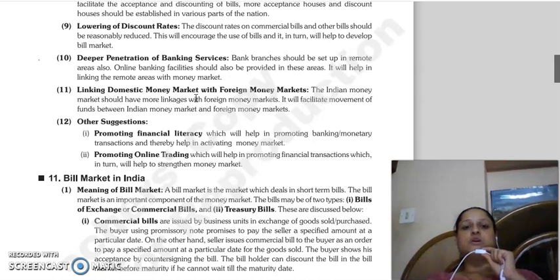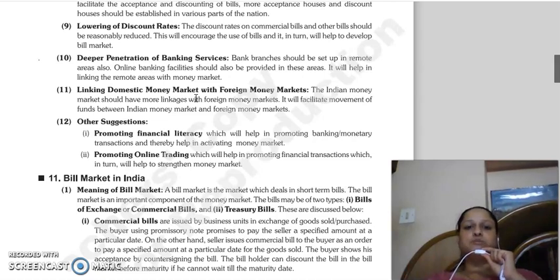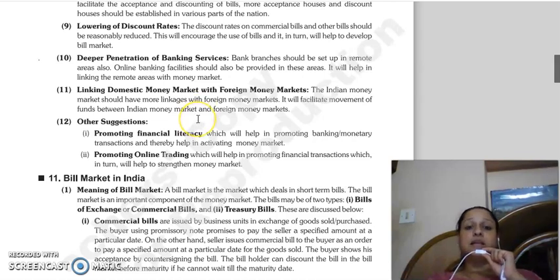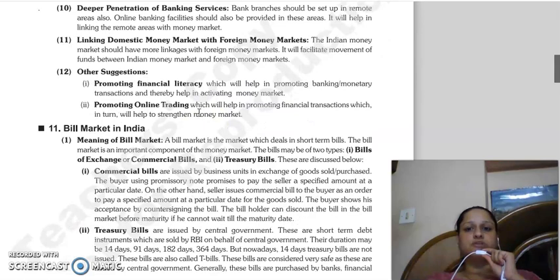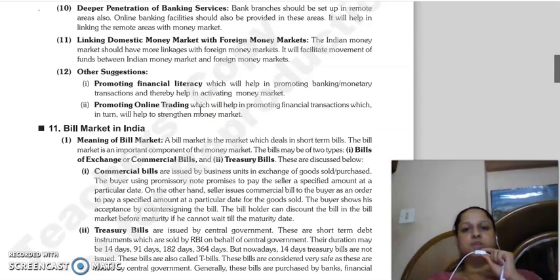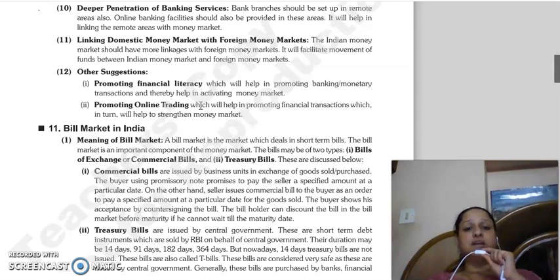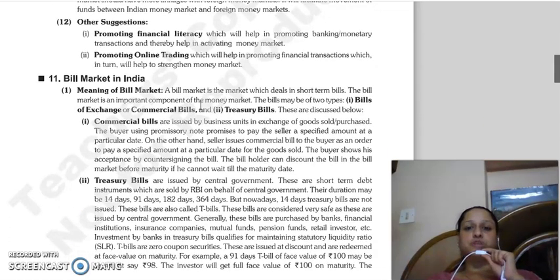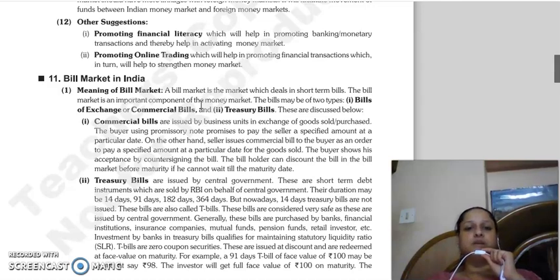Bank branches should be opened in remote areas. Online banking facilities should be provided in those areas so that remote areas can also be linked to the money market. Then, linking domestic money market with foreign money markets - the Indian money market should be linked with foreign money markets so that movement of funds between Indian and foreign money markets can happen. Other suggestions include promoting financial literacy and promoting online trading.